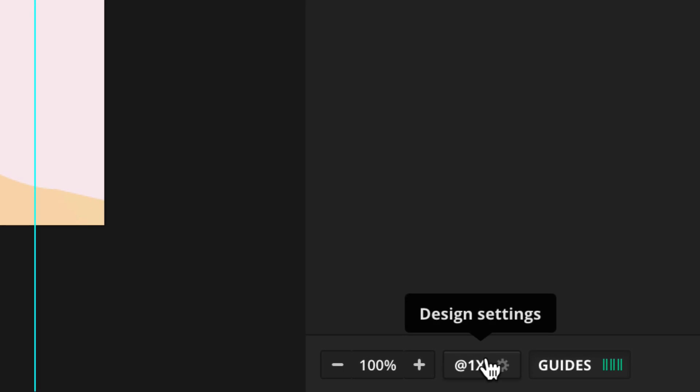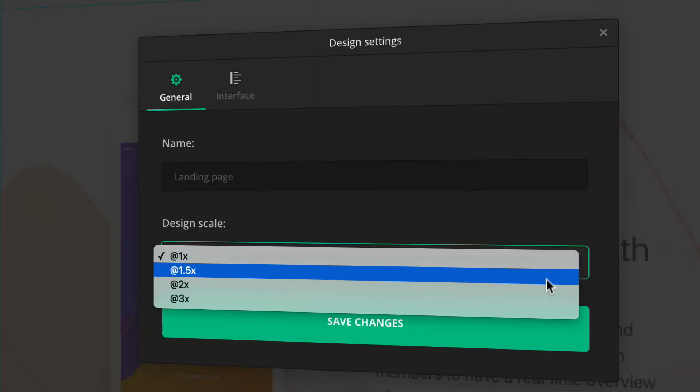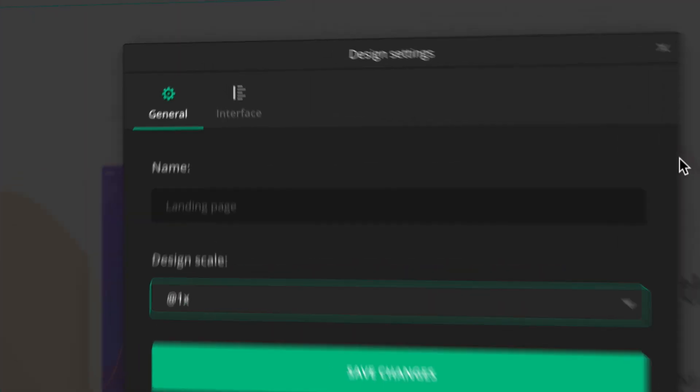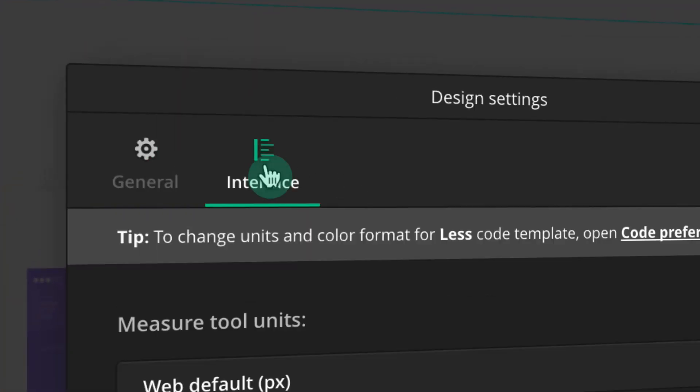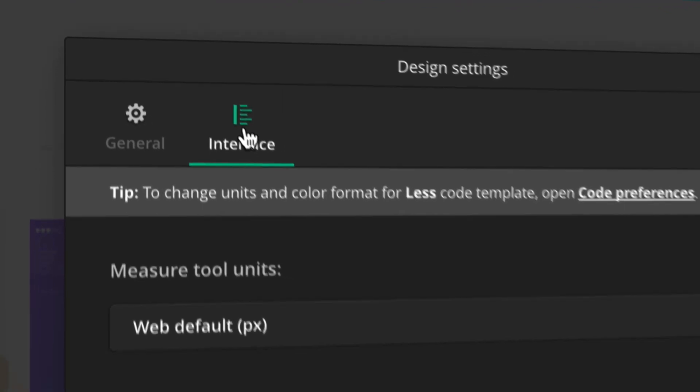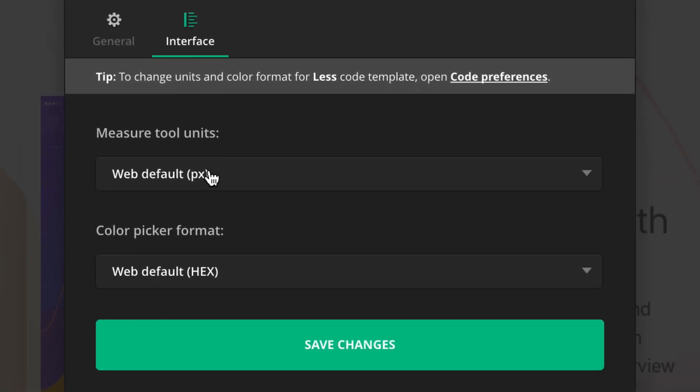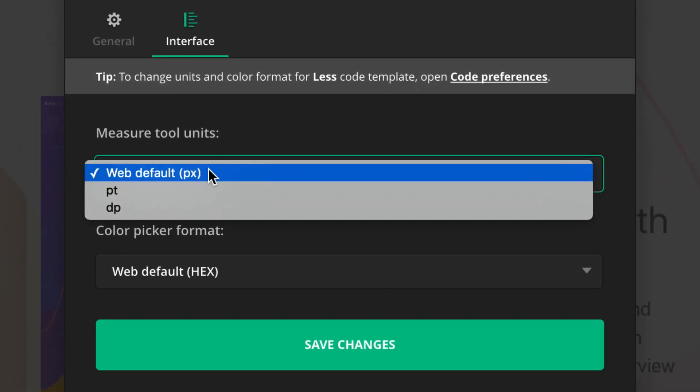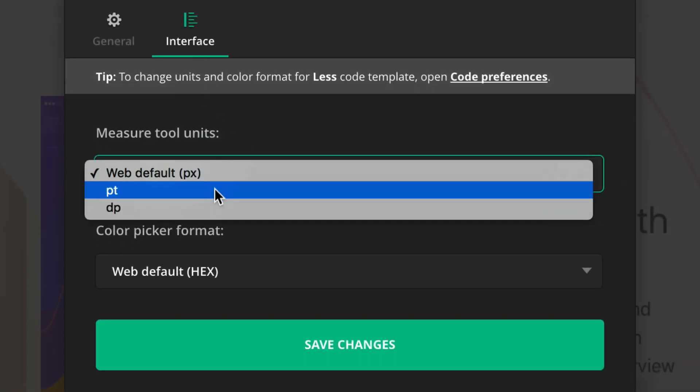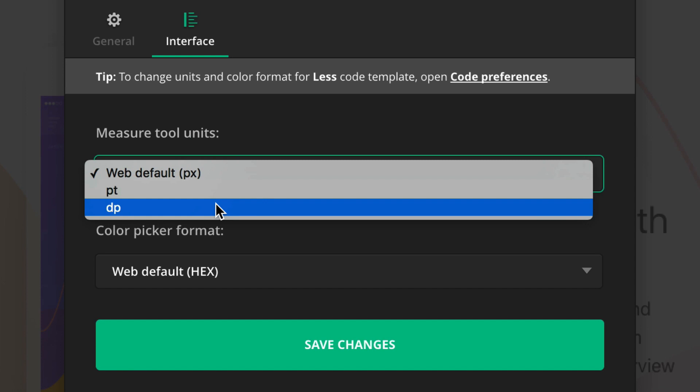Start by checking if you're viewing the design in the correct pixel density. Depending on your project settings, measurement units are set by default either as pixels, points, or independent density pixels.